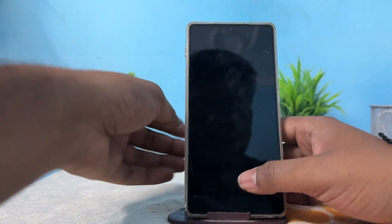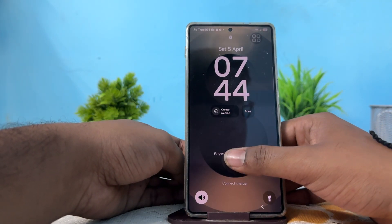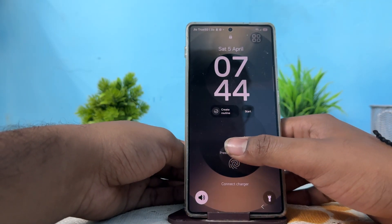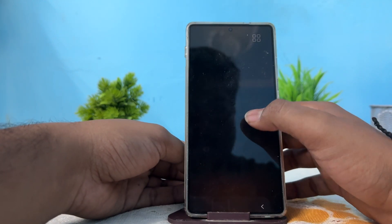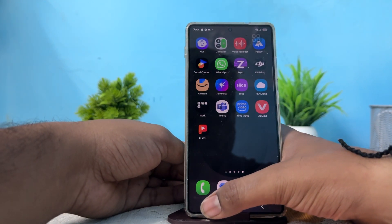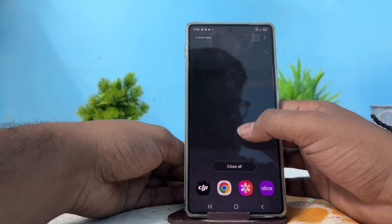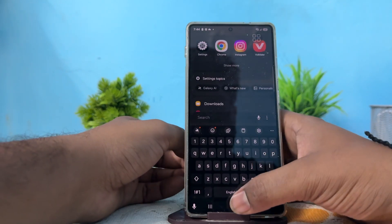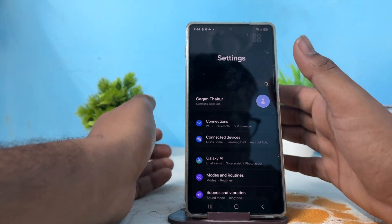Hi guys, welcome back. In this video we will see how to set the default USB configuration on Samsung Galaxy S25 and S25 Ultra. For setting the default configuration, first of all simply open your Settings.